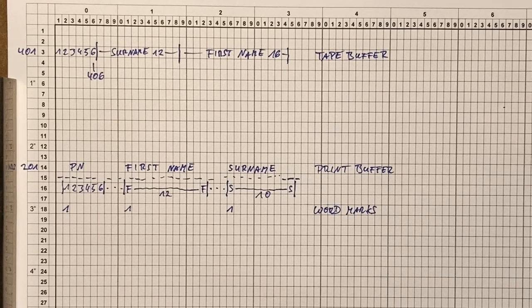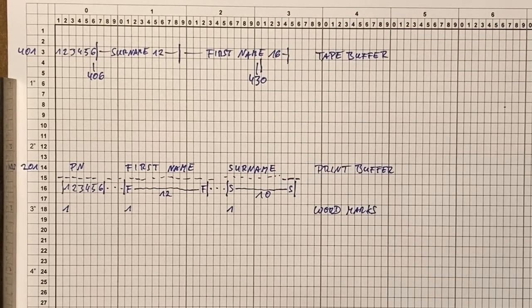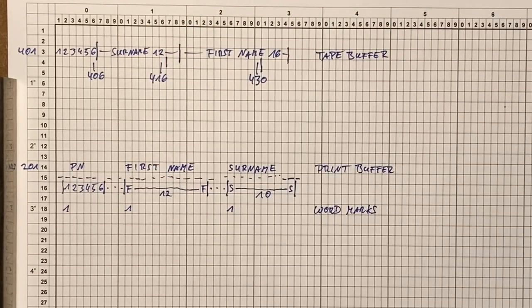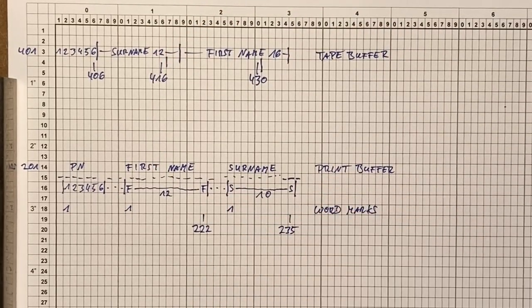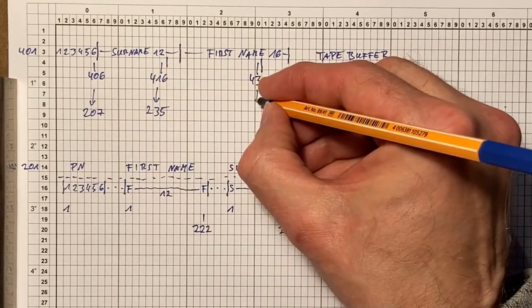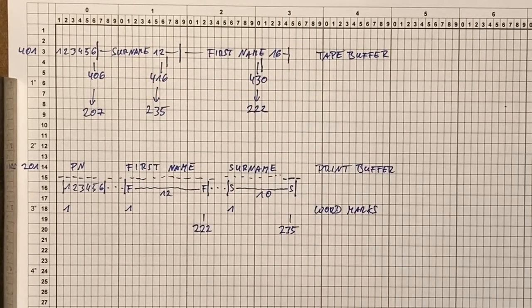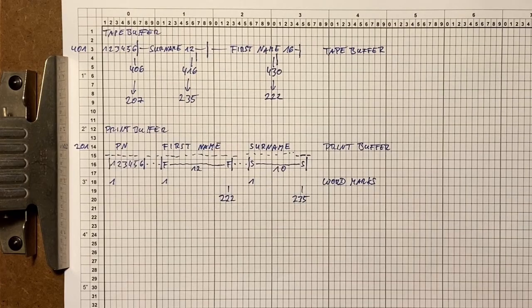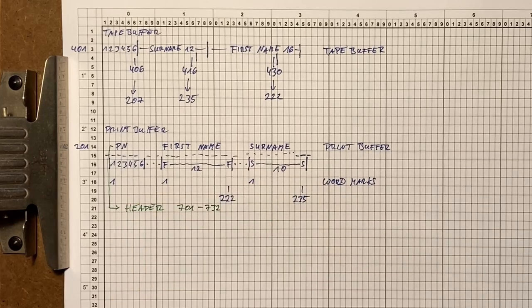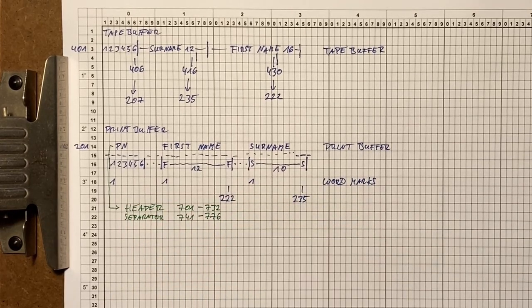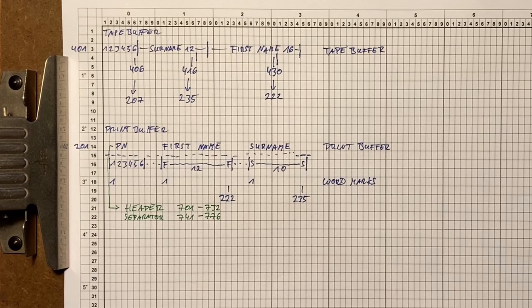Considering that we only want to use a part of the names, we can now determine the source addresses in the tape buffer and the destination addresses in the print buffer. Keep in mind that the 1401 often defines data by referencing the high address of the data field. Since we also need to store the table header and the separator line, let's also note down their addresses, let's put them into the 700 area.